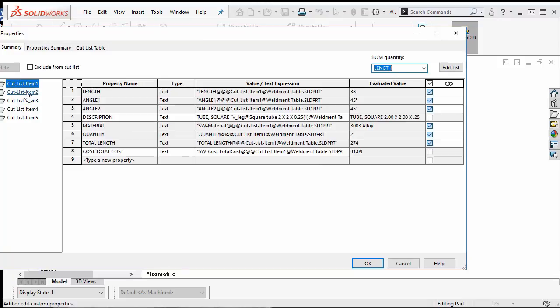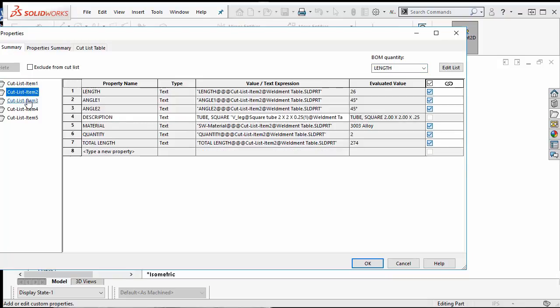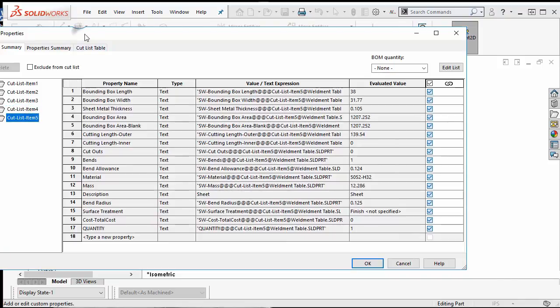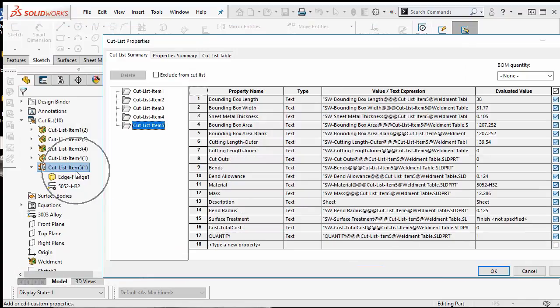I can see the properties that can be displayed on any BOM for any of the cut list items by simply clicking. Let's select this cut list item 5 which represents the sheet metal body on top of the table.